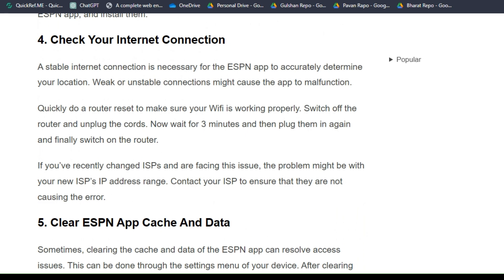Solution 4: Check your internet connection. A stable internet connection is necessary for the ESPN app to function properly. A weak or unstable connection might cause the app to malfunction. Quickly do a router reset to make sure your Wi-Fi is working properly.